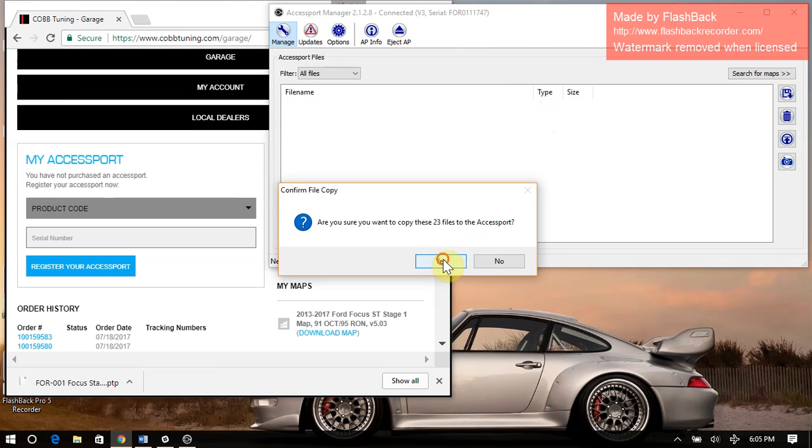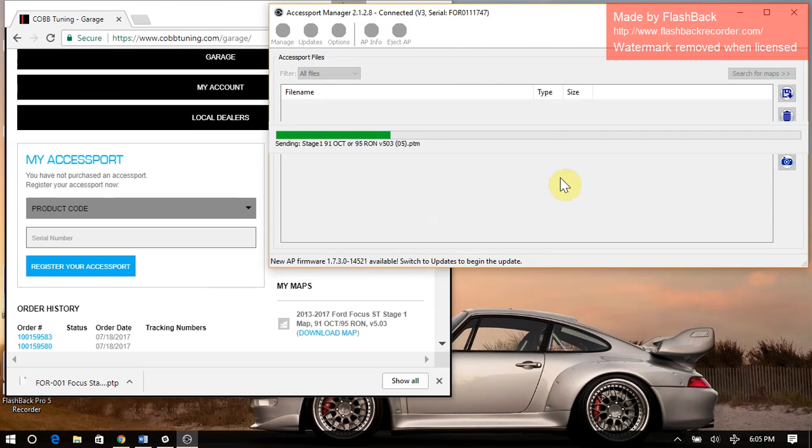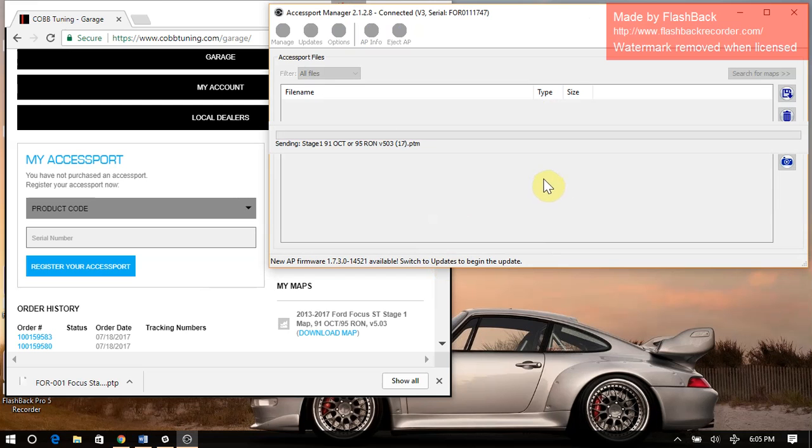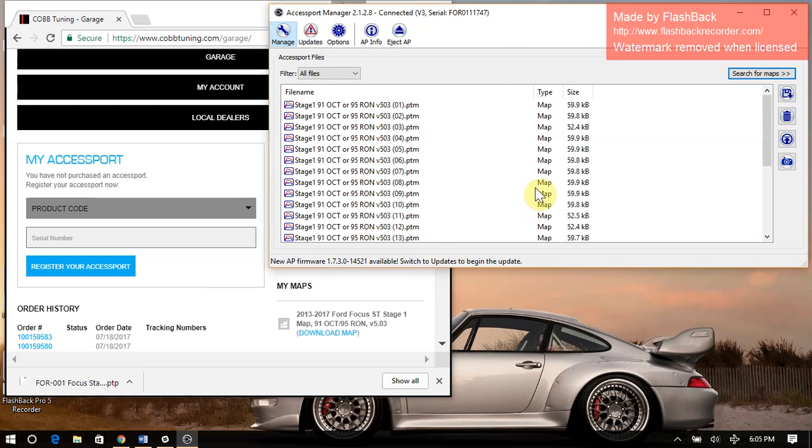23 files. So they're all going to be here now. Now we'll have every Stage 1 map available.